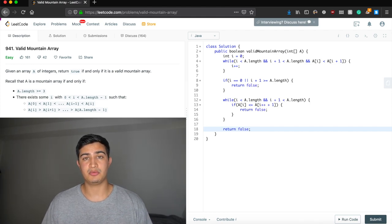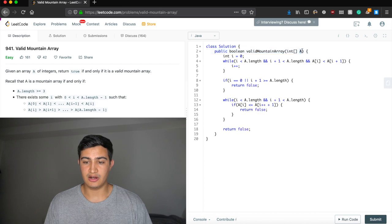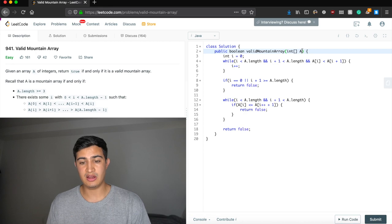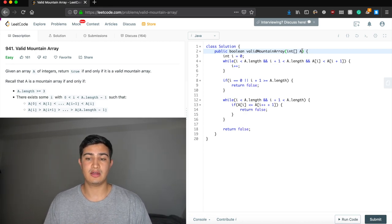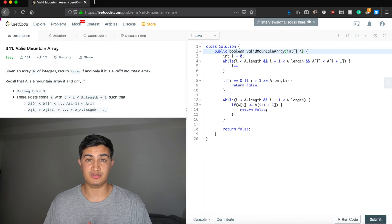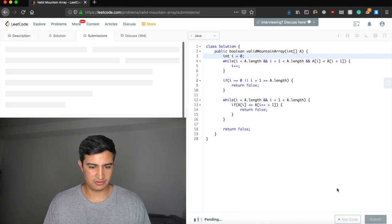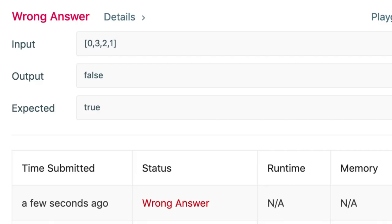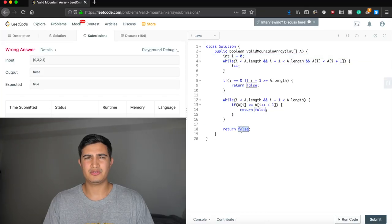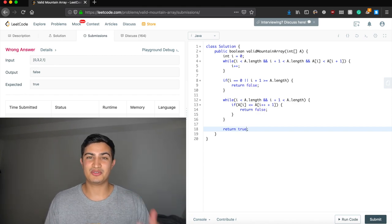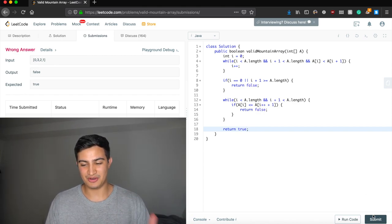Our runtime is O(n) since we walk through the array once using our pointer. Space complexity is O(1) — we only declare the single pointer i and use no extra memory. Let's run the code. Oops — I said the right thing but typed the wrong thing; if we get through all the elements we want to return true. Let's run it again.